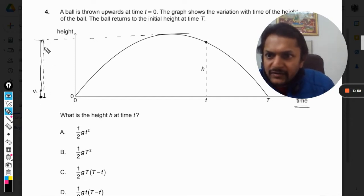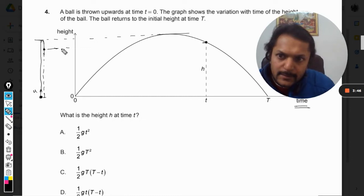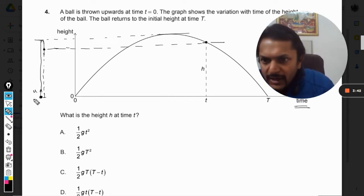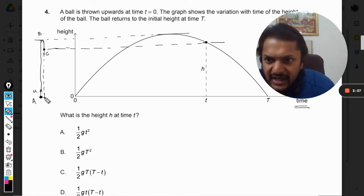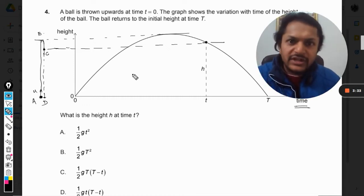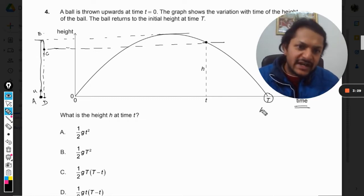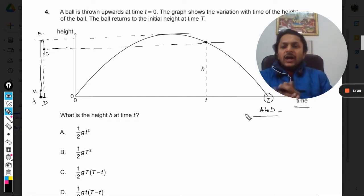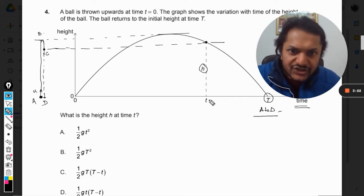We are concerned only with the upward side. I have named the starting point C and the return point D. What is given in the question is that the total time taken is capital T for the complete journey from start to return.